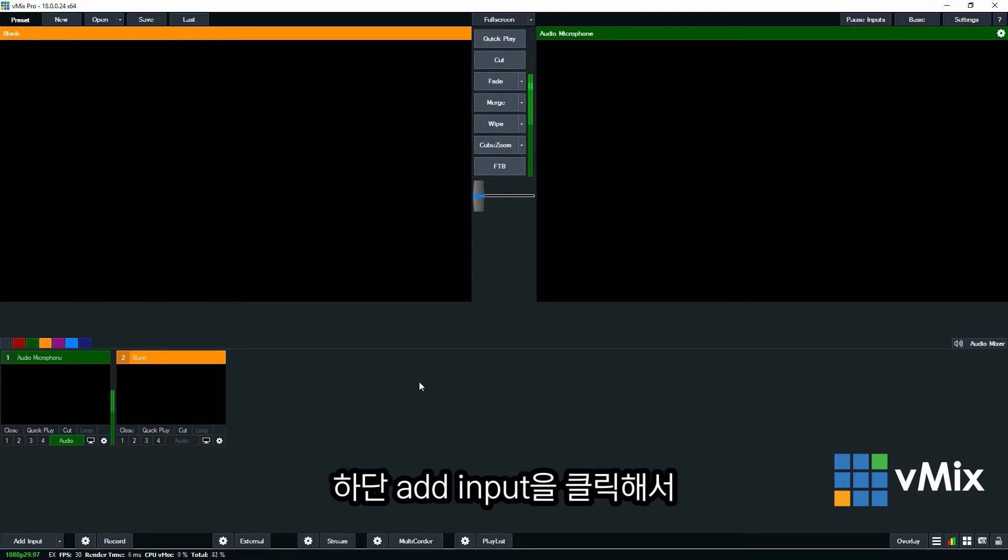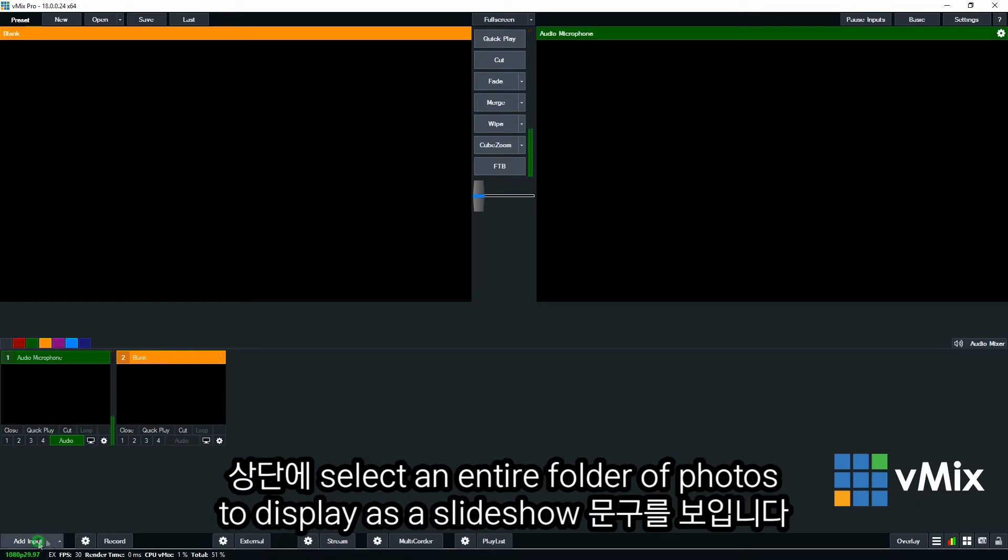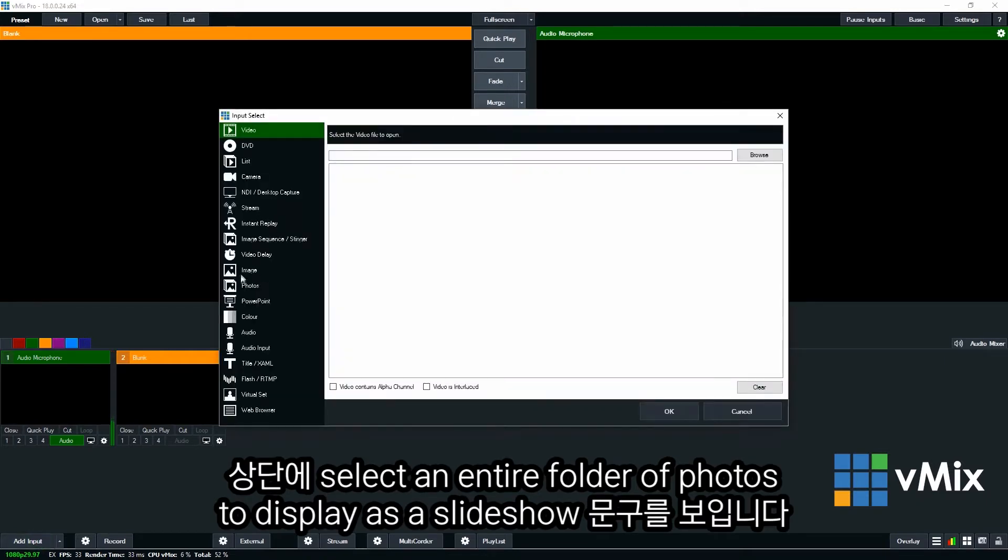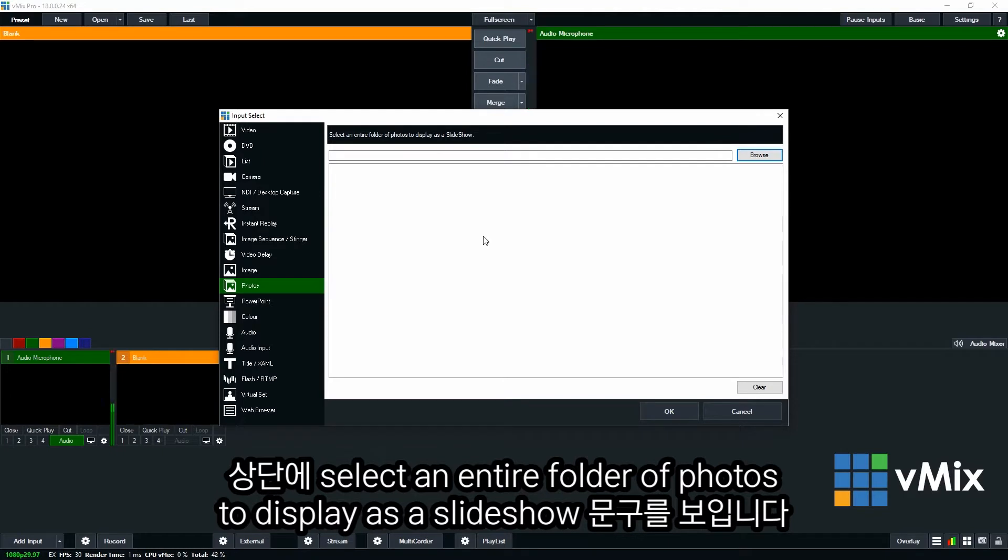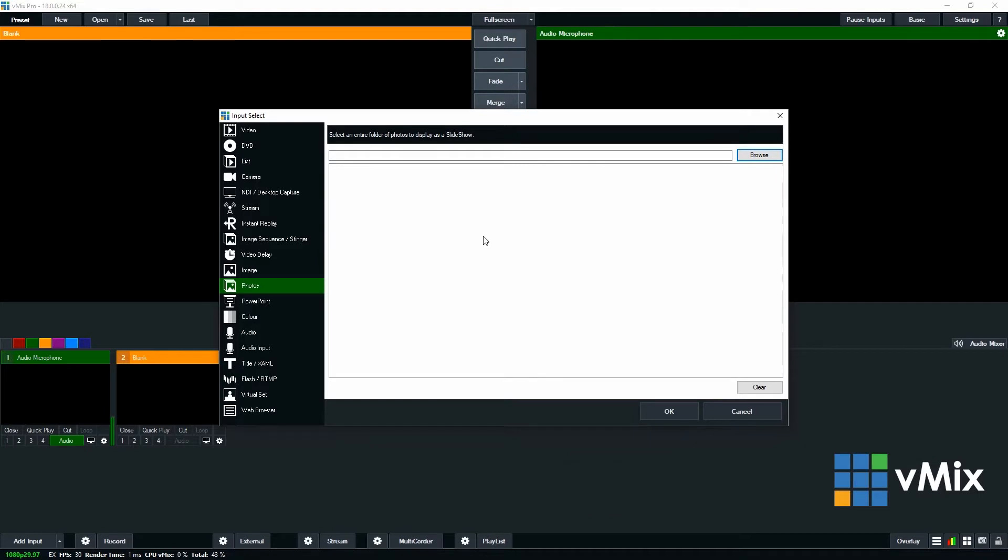So to add a photo slideshow into vMix, just go down to the Add Input menu in the bottom left. Then select Photos from the left menu. So as you can see at the top here it says select an entire folder of photos to display as a slideshow. So you can browse for that folder and then select it.